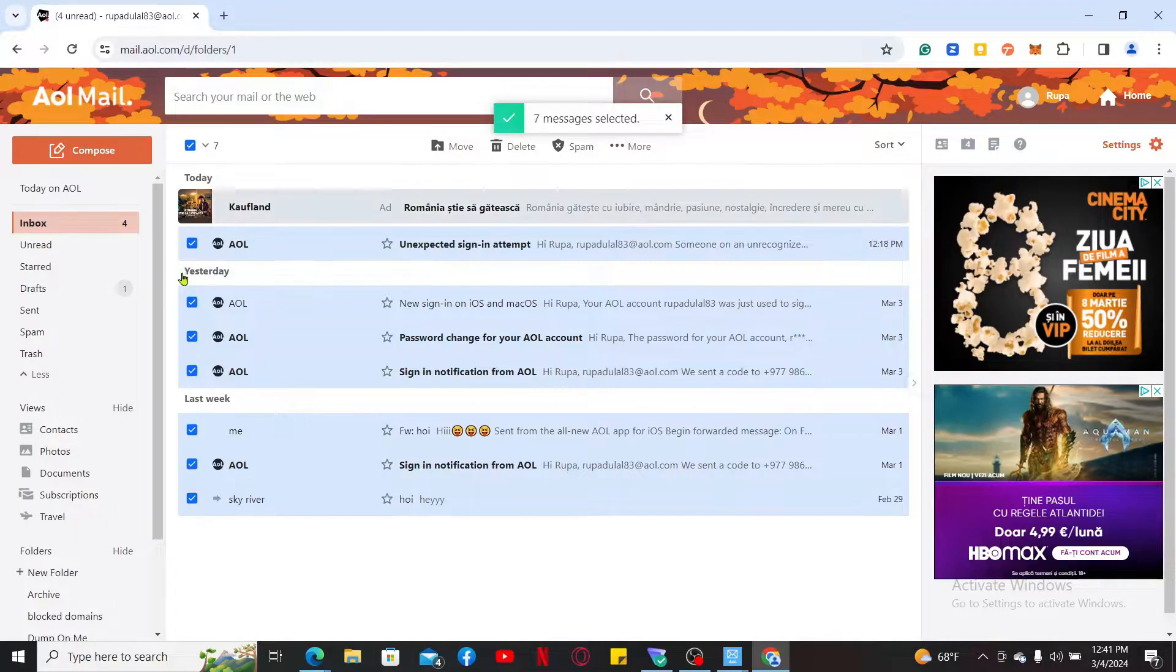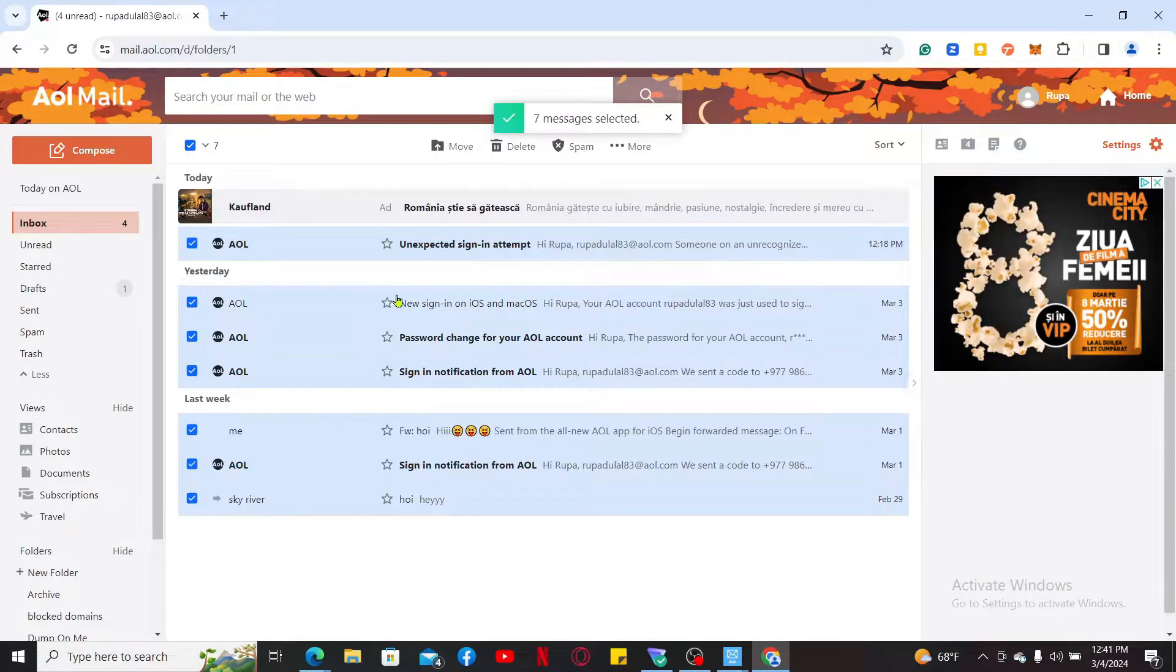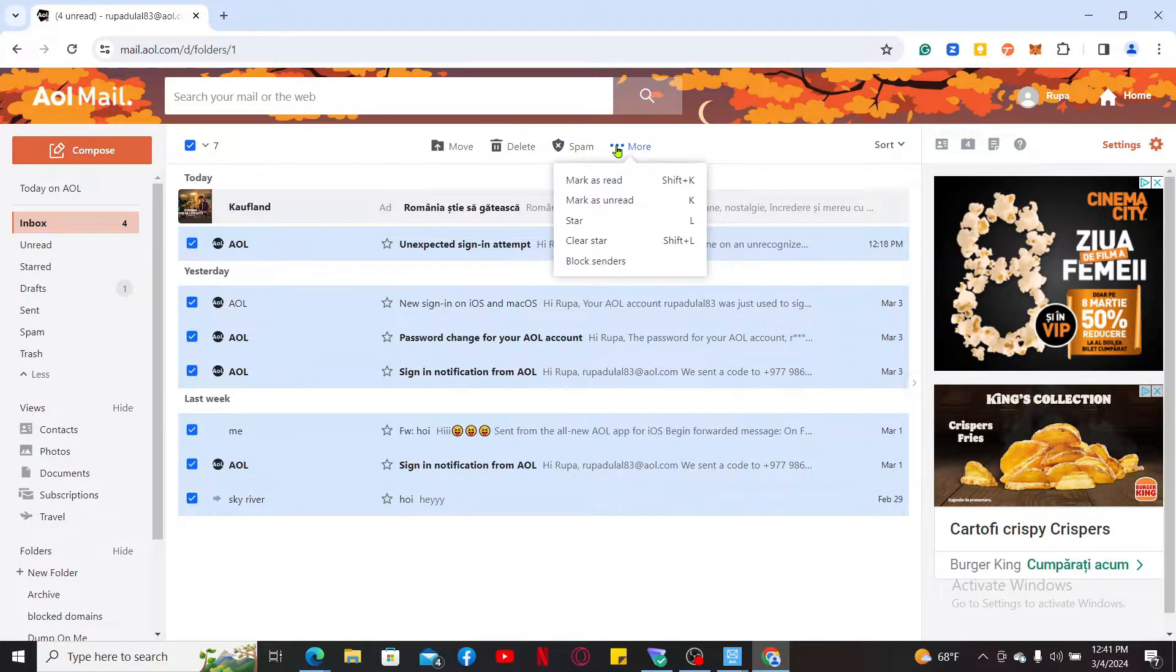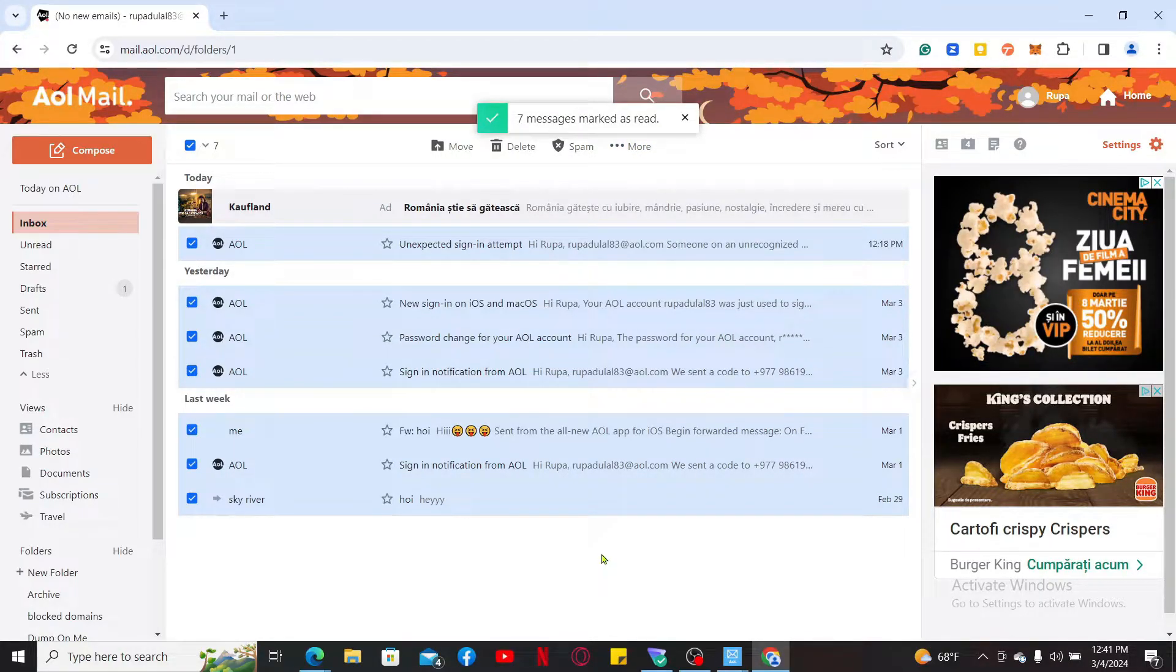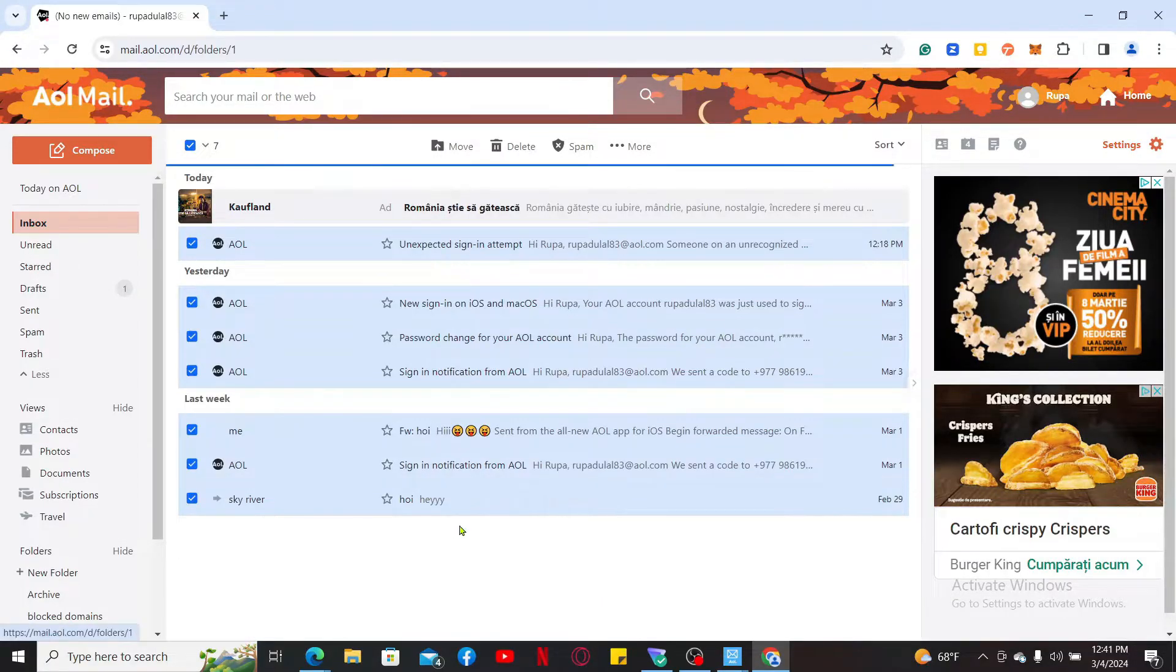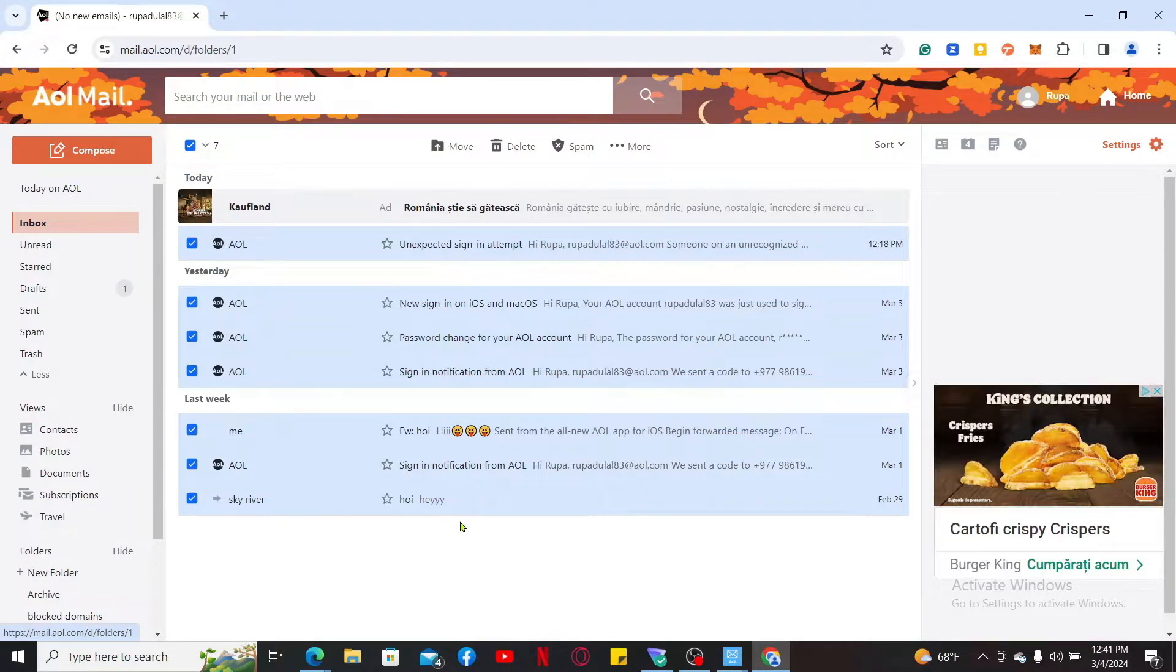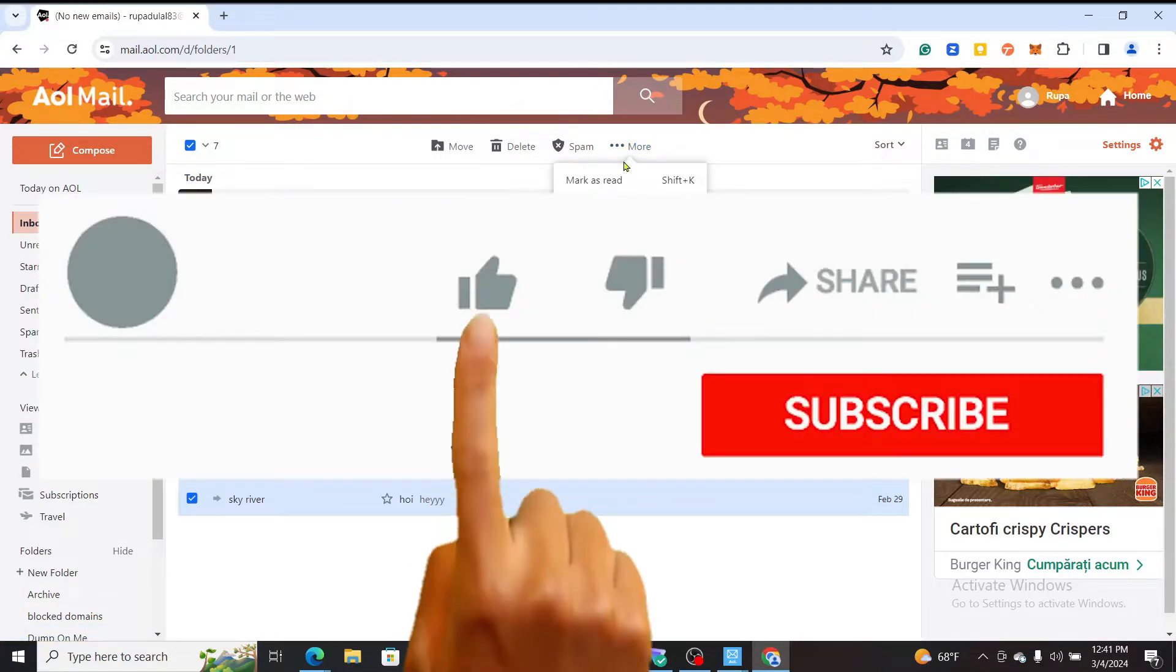Now click on More at the top and click on Mark as Read. Soon after you do that, you will be able to mark all of the messages in your inbox as read. That is how it's easily done. If you found the video to be helpful, go ahead and give us a thumbs up.